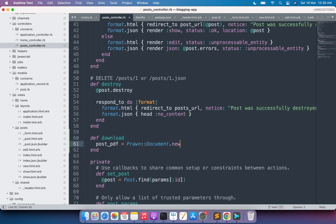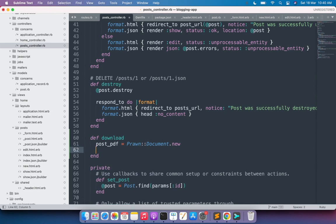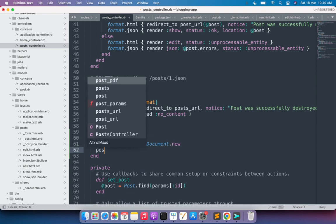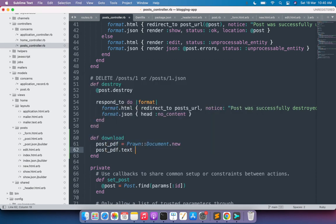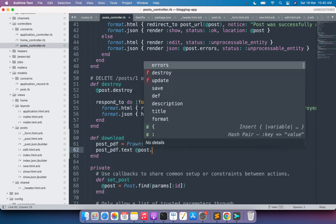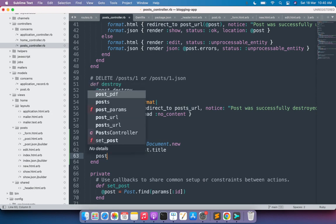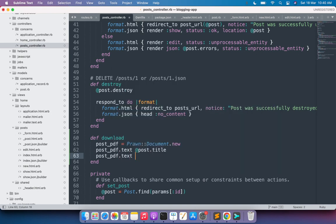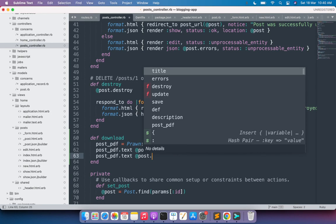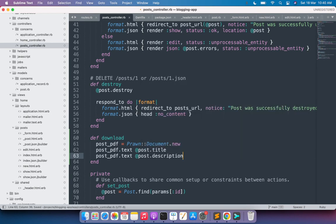The next step is to add some text to your PDF. Prawn provides a text method to display text in the PDF. Call post_pdf.text and provide the post title as the initial text: post_pdf.text post.title. We also need to display the post description, so add another line: post_pdf.text post.description. Now the text content of the post that the user will download has been set.